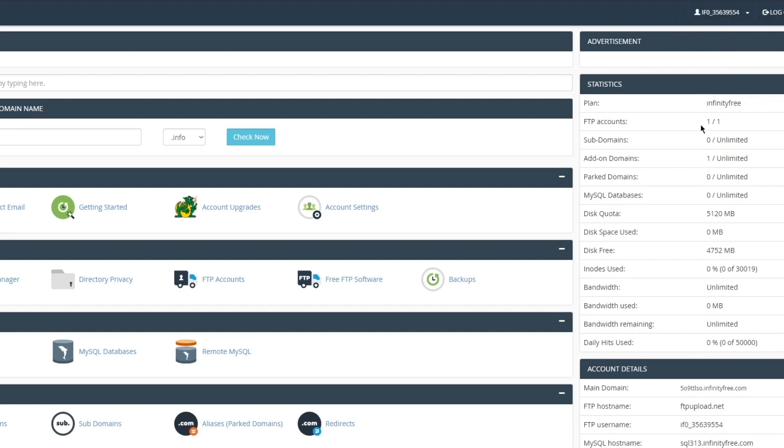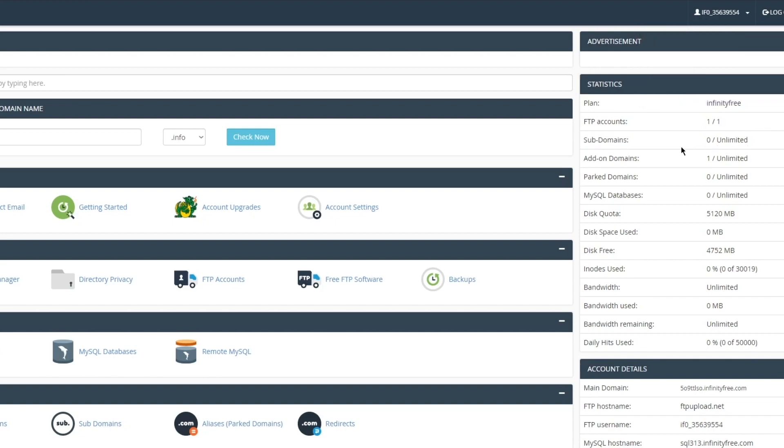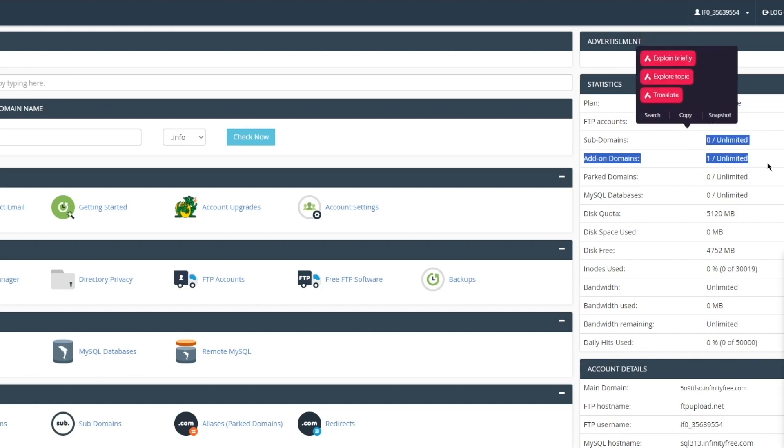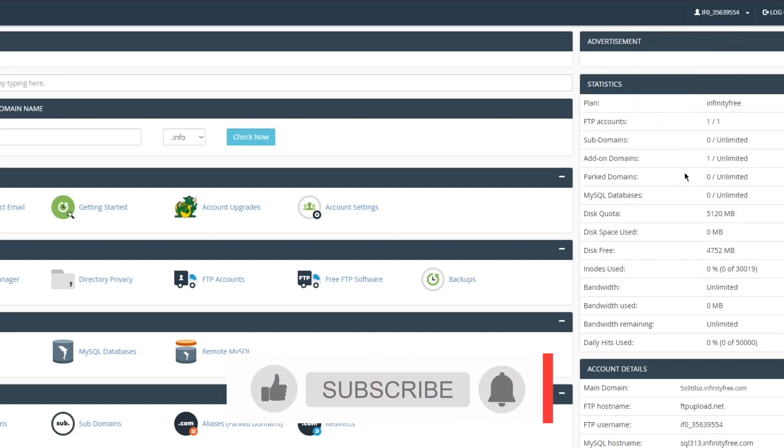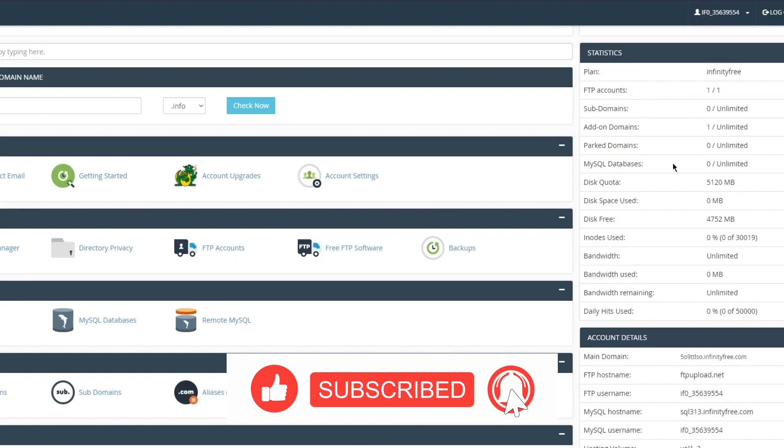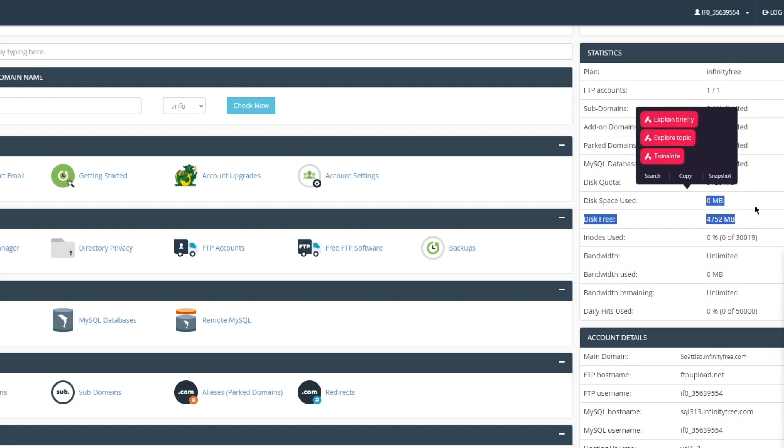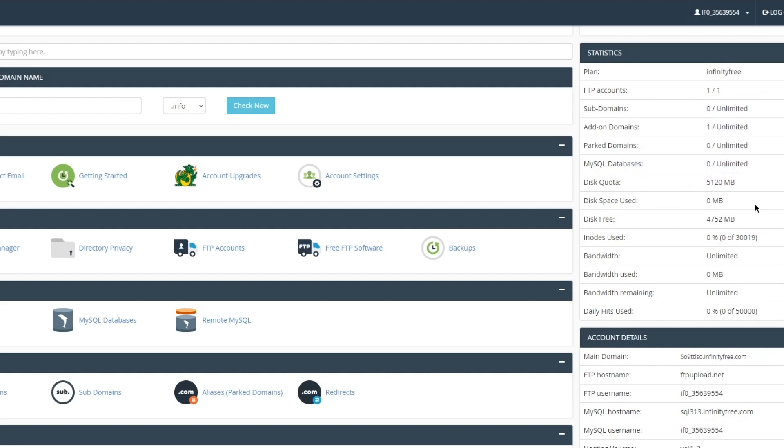One thing that you can do is you only get one FTP account, nothing more than that. Then you have unlimited subdomains, unlimited add-on domains, unlimited parked domains. You get unlimited SQL databases. The disk quota is 5 gigabytes, which is quite a lot.